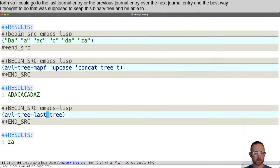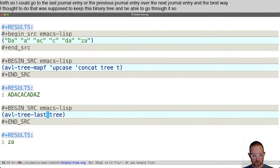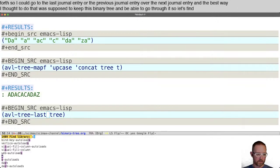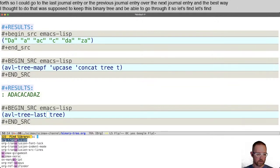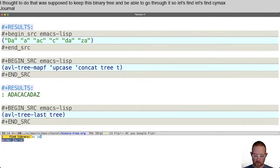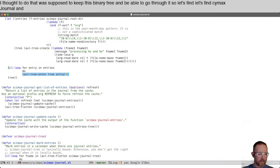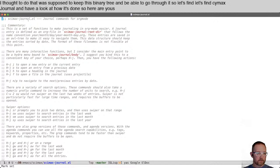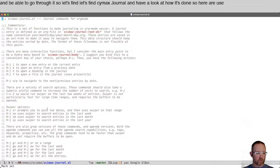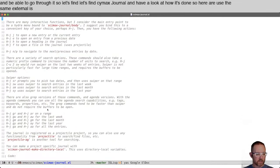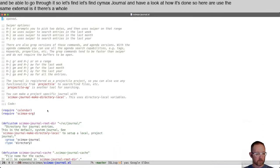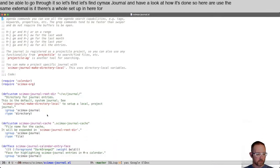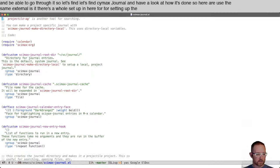Let's find Cymax Journal and have a look at how it's done. Here I use the Cymax Journal. There's a whole setup in here for setting up the dates.